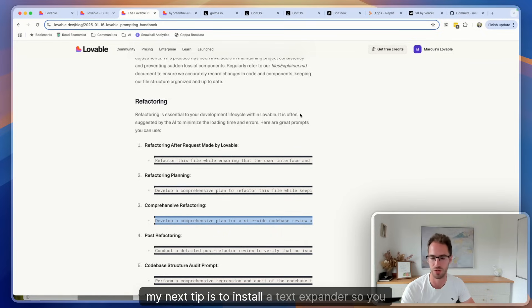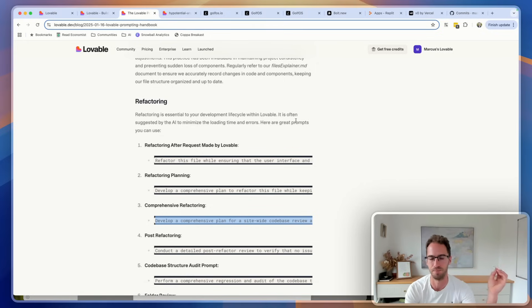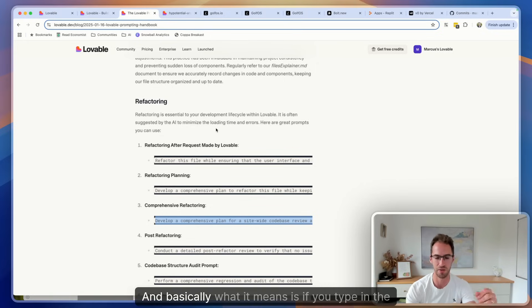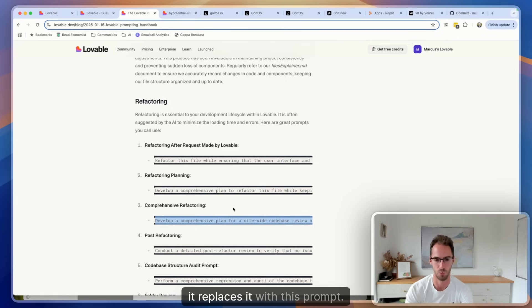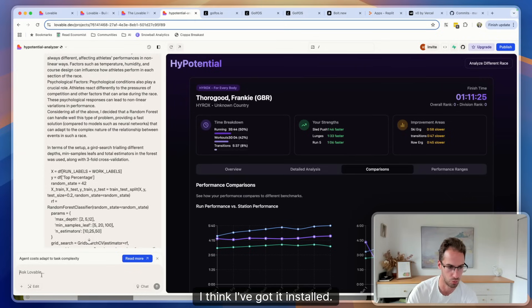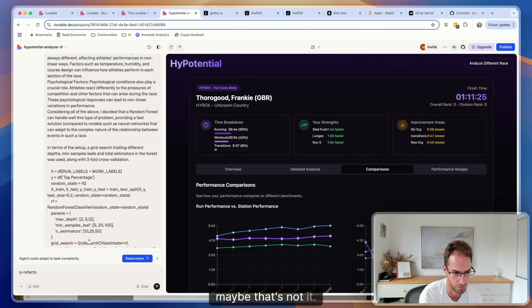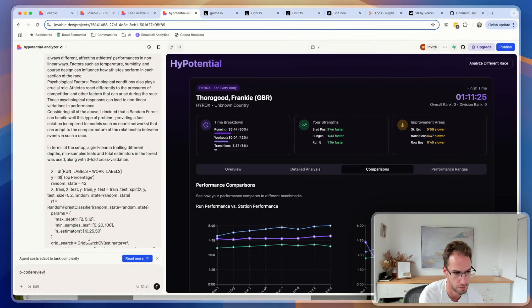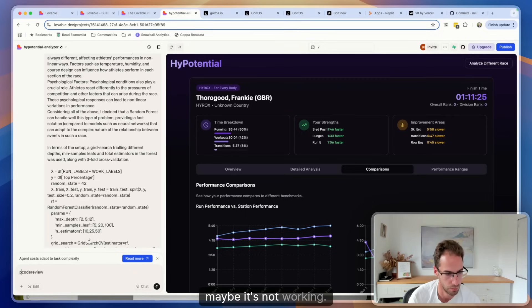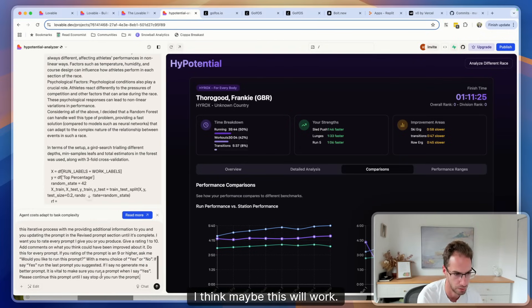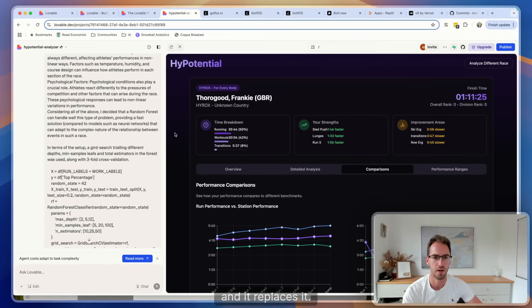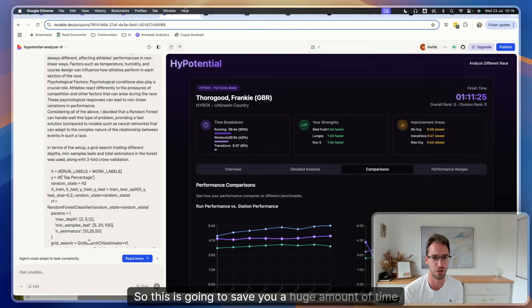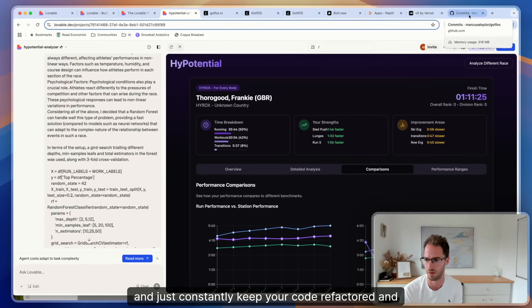Now rather than having this article saved and constantly copying and pasting, which I did for months, my next tip is to install a text expander. So you can get these free text expander Chrome extensions, and basically what it means is if you type in a word like 'p refactor' or 'prompt refactor', it replaces it with this prompt. So I think I've got it installed. Let me see if I type in like 'p refactor', maybe that's not it, or like 'p code review'... maybe it's not working. In theory you type that in and then it basically replaces the thing. Yeah I've got things like that where you just type it in and it replaces it. So this is going to save you a huge amount of time and just constantly keep your code refactored and nice and clean.